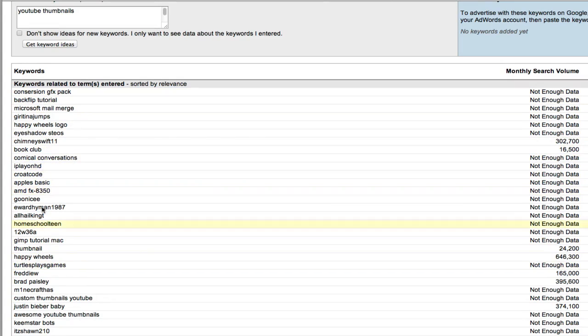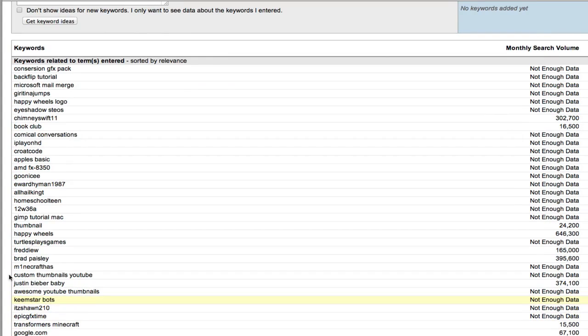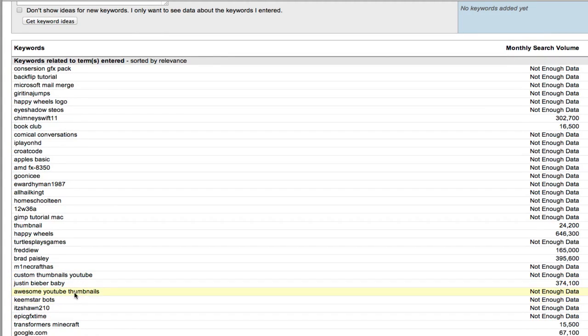But inside here, amongst here, you will get a couple of ideas. Custom thumbnails YouTube, awesome YouTube thumbnails, so that's a couple of ideas.